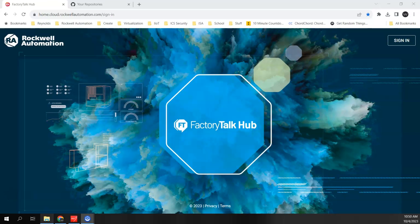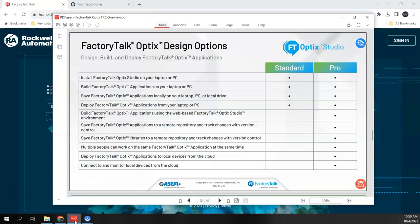In this video I want to show the two versions of Factory Talk Optics Studio that we have available: one is a desktop version and the other is a cloud-based version. But before that, I need to talk about the Factory Talk Optics design options. There are two options: Standard and Pro. Factory Talk Optics Studio is the development tool required to create a Factory Talk Optics application. The Standard version is completely free and unlicensed, but it only runs on your laptop or PC — that's just a local repository available to you.